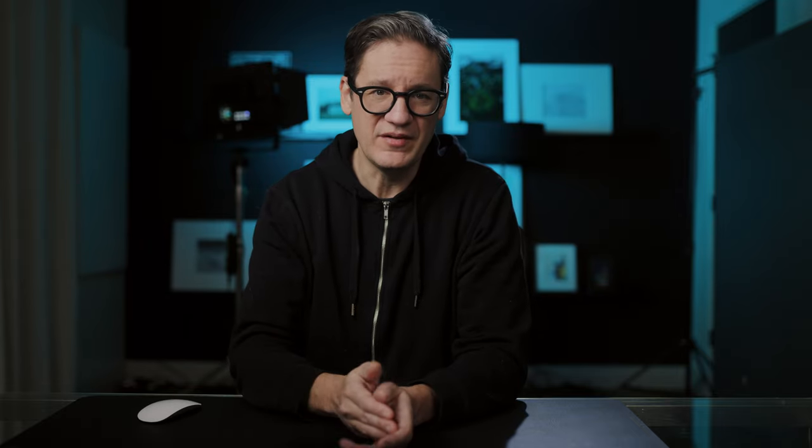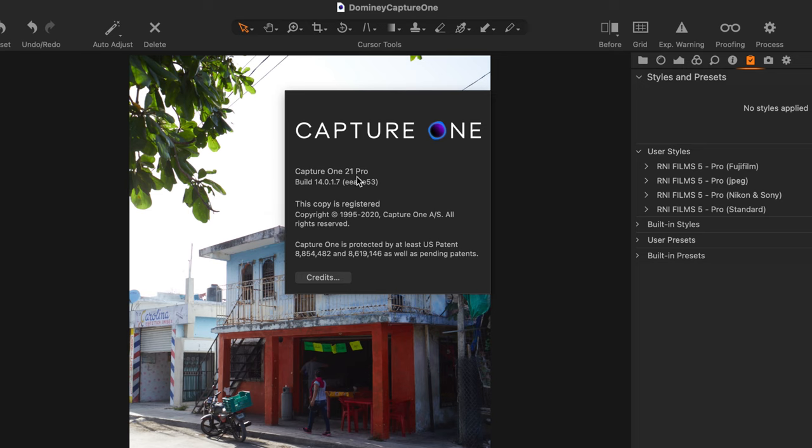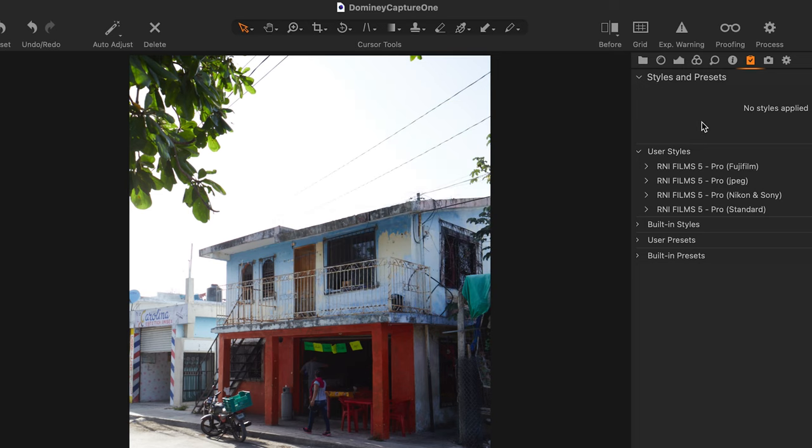I do not have any business relationship with Really Nice Images. I'm actually a paying customer because I paid for their film emulation presets and profiles for Adobe Lightroom. I think they're high quality, well-made, and I think you get really good results with them. So here we are in Capture One 21 Pro and we're going to begin by coming over here to the adjustments menu.